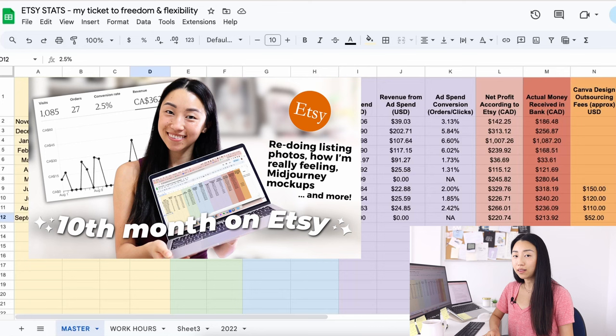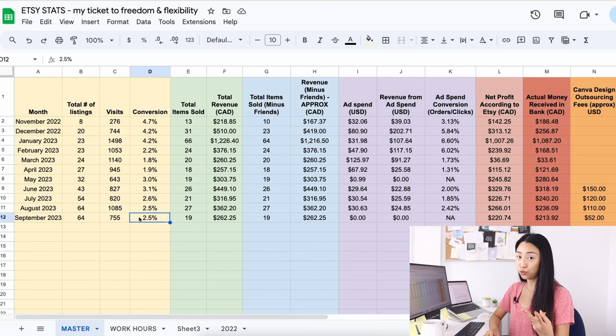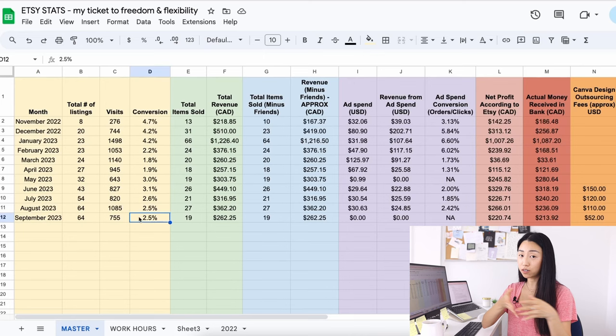If you didn't watch last month's update, I talked about why I'm changing all my listing photos. It's because of two things. Etsy's listing photos are now all cropped to a square size. So I am keeping the same dimensions like a rectangle, but I'm making sure that everything fits into a square when it's cropped.